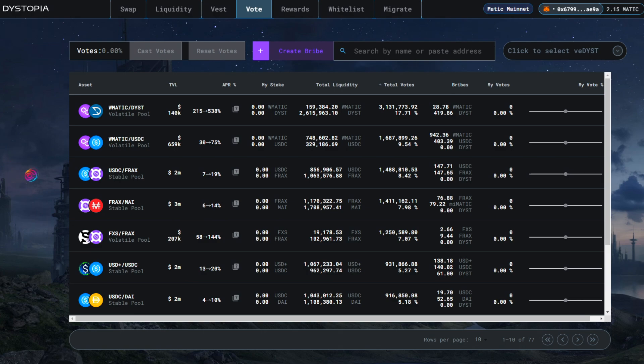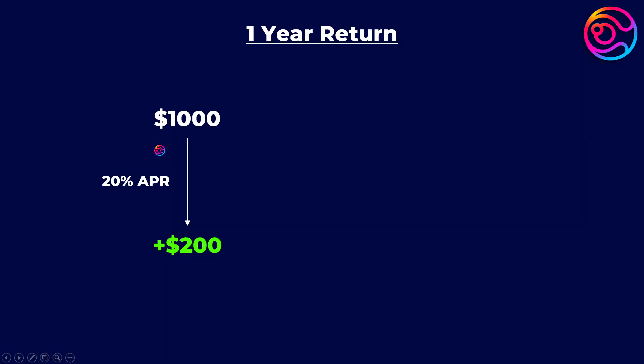As an example for what to expect with APR, say a pool has 20% APR. If you deposit $1,000, then by the end of the year and assuming the APR does not change, you would have made 20% of your deposit or $200 in DYST.